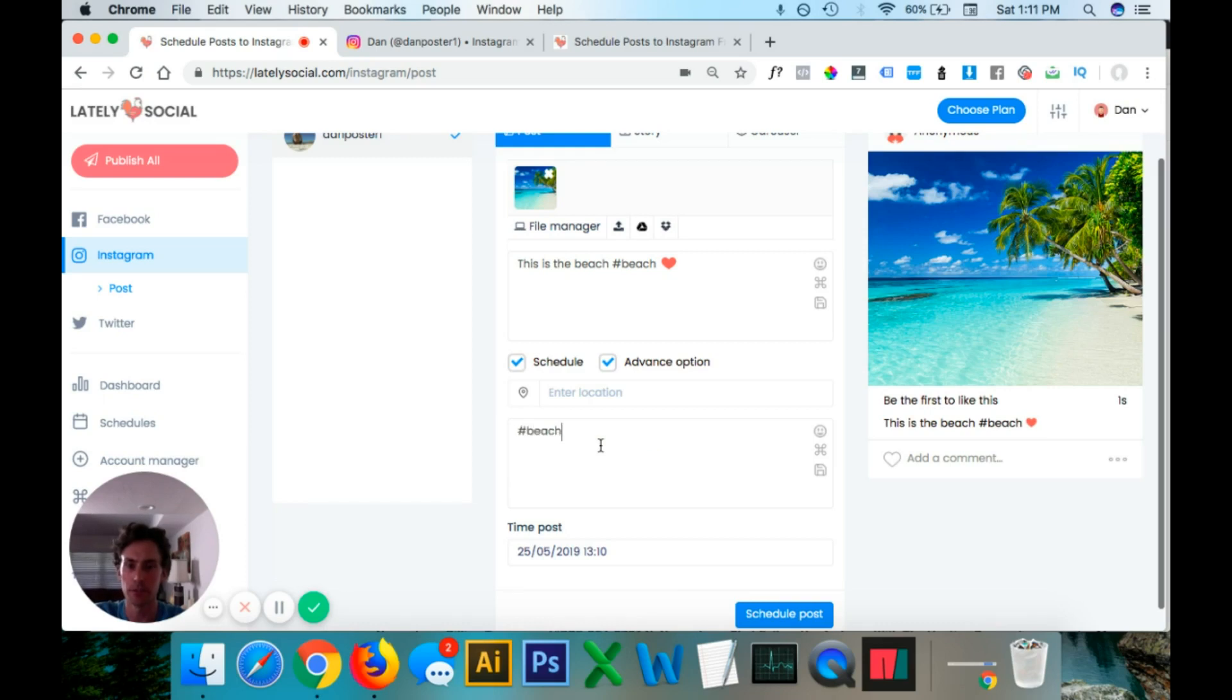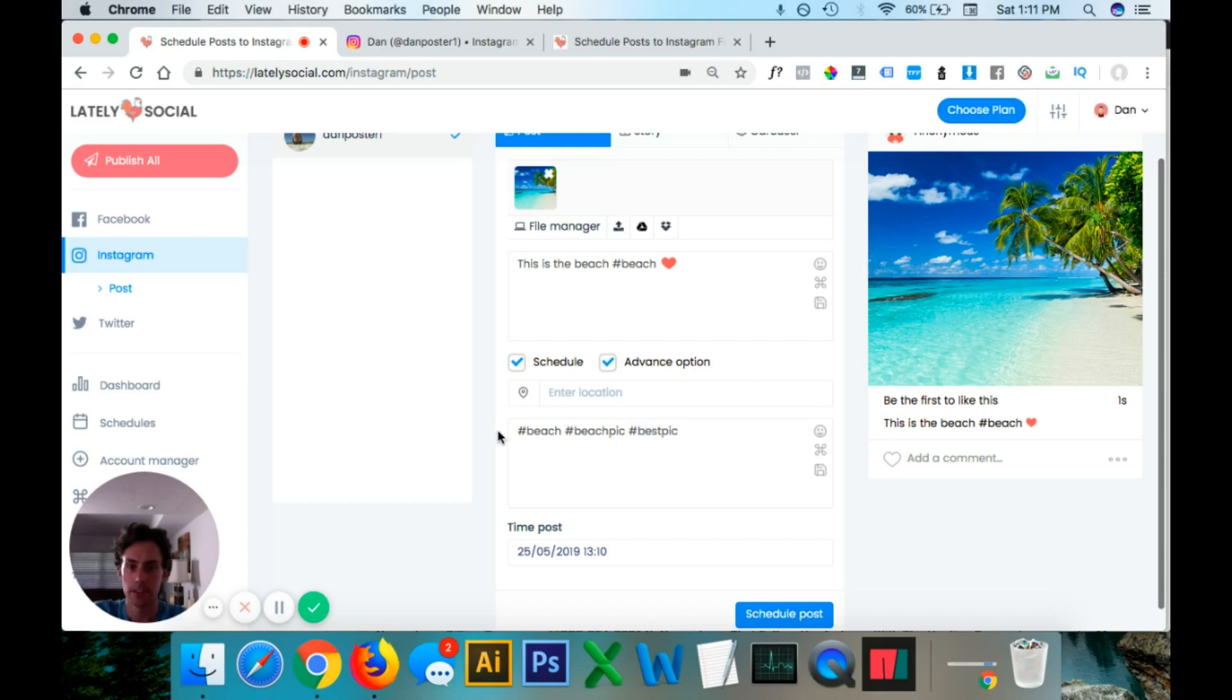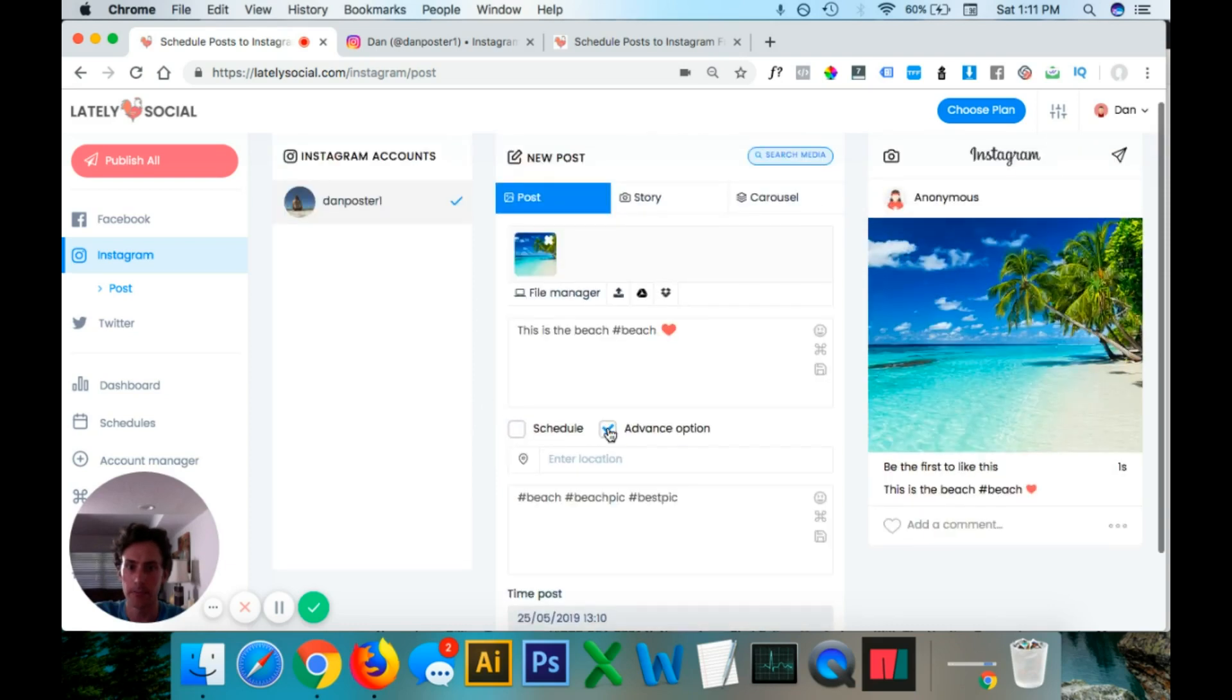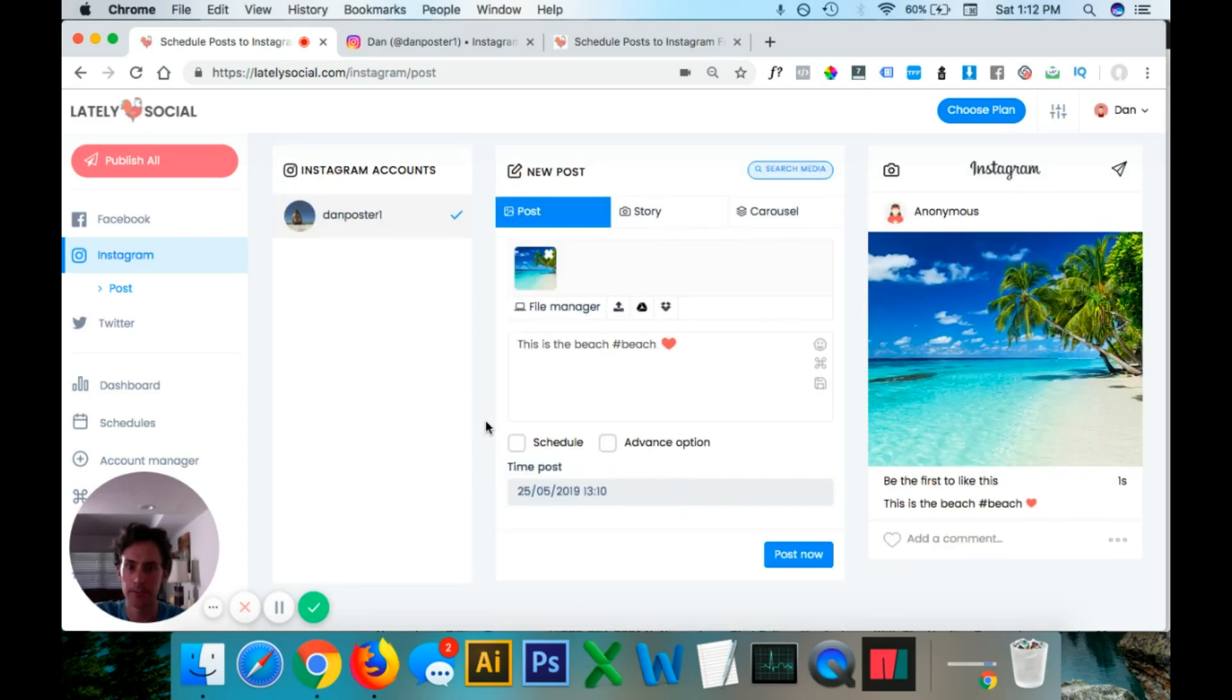So if you want to put more hashtags because Instagram does have a character limit, you can add it in the first caption. So we're not going to schedule a post. I'm going to uncheck that. Also going to just uncheck the advanced option. And then you can just go ahead and click post now.